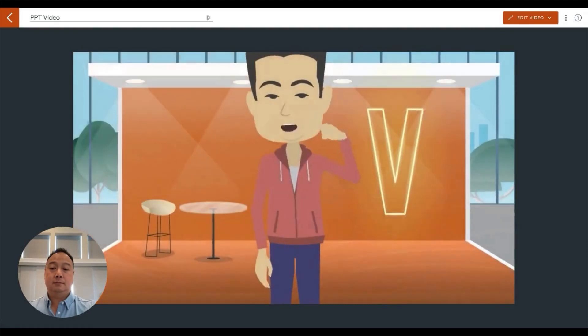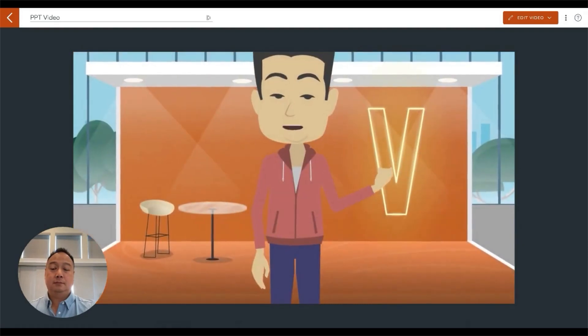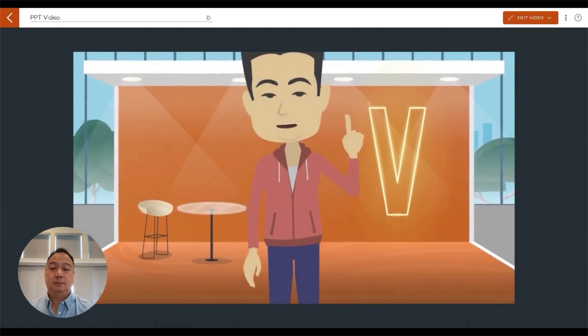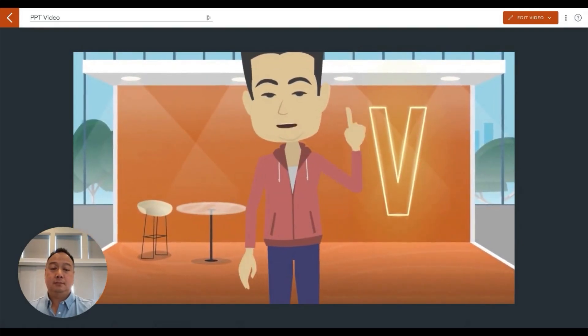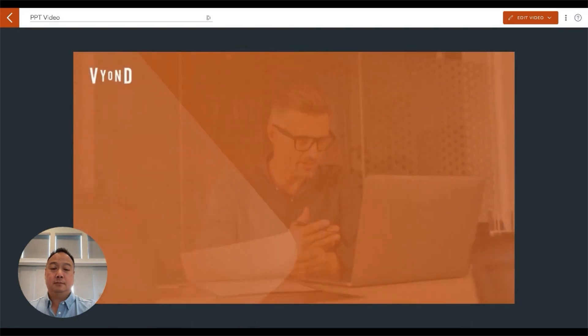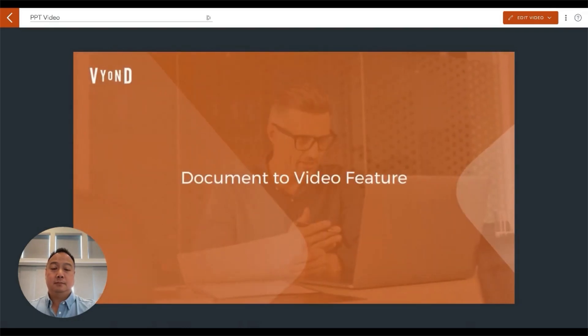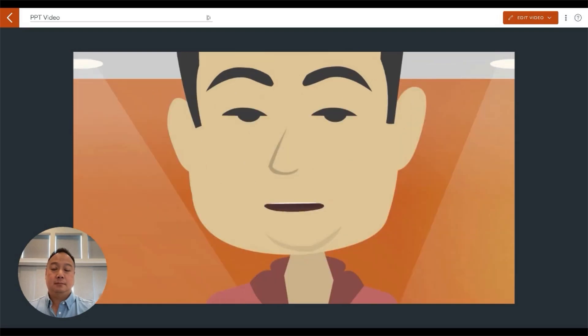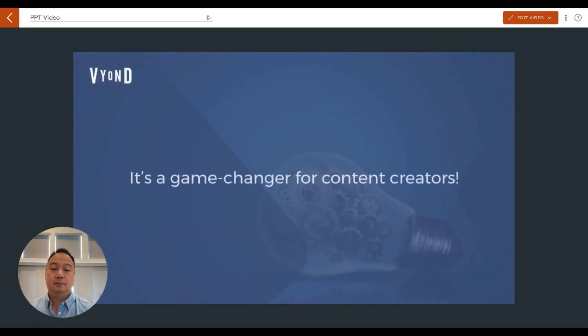Hey, everyone. Are you ready to explore the exciting features in our Q3 release? Let's dive in. One of the standout features is document to video. This allows you to upload documents and generate videos that summarize key points. It's a game changer for content creators.